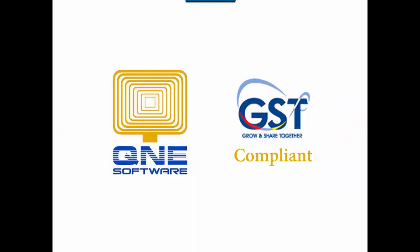Welcome to Q&E Software, a GST-compliant accounting software for your company. In this video, I will be talking about the GST accounting for General Ledger in Q&E accounting software.